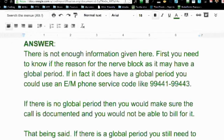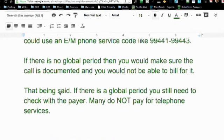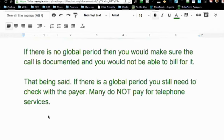On that surgery, if it's a major surgery, there's going to be a global period that goes along with it. If it's not a major surgery — for example, it's a pain control issue like low back pain and they're trying this approach — that's not going to have a global period. So you need to know what procedure was done that required the catheter placement and pain management.